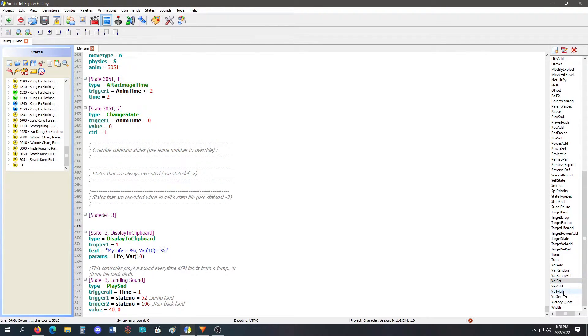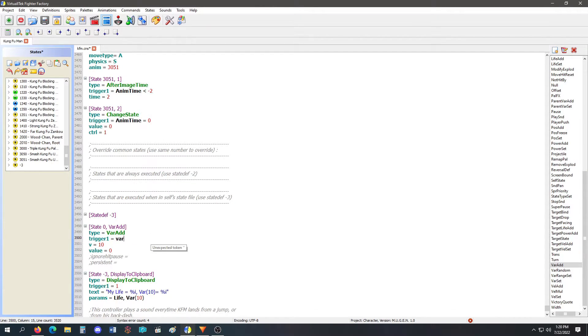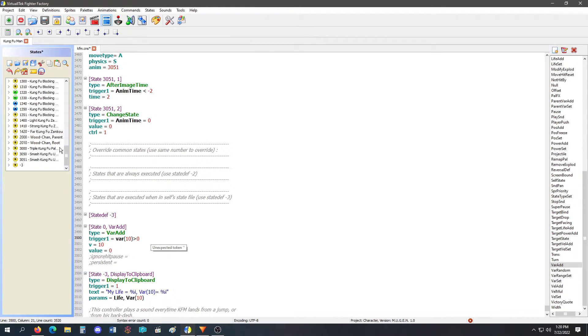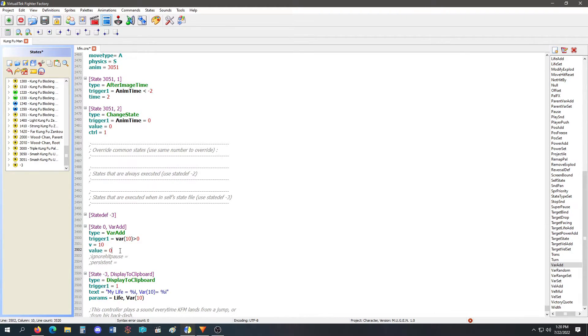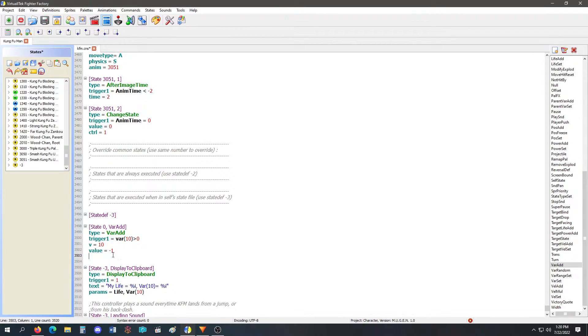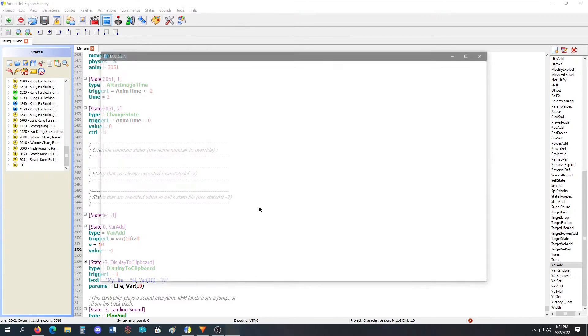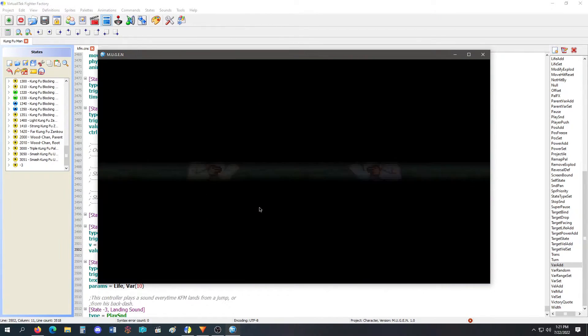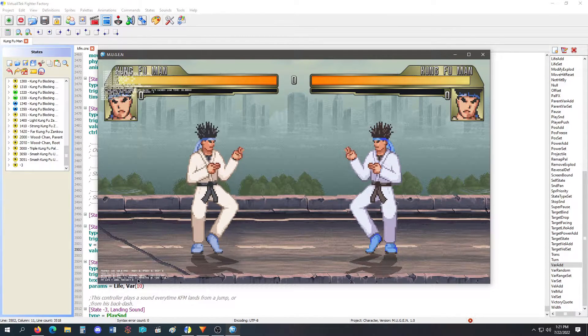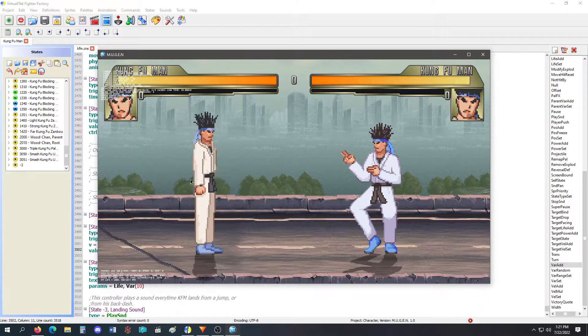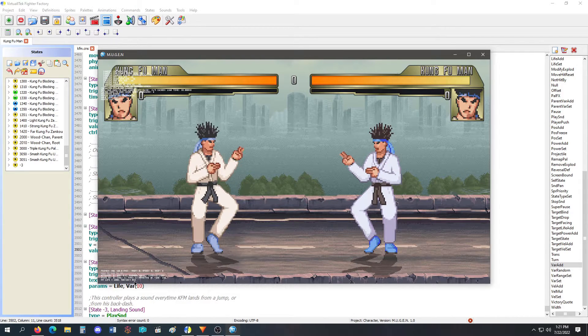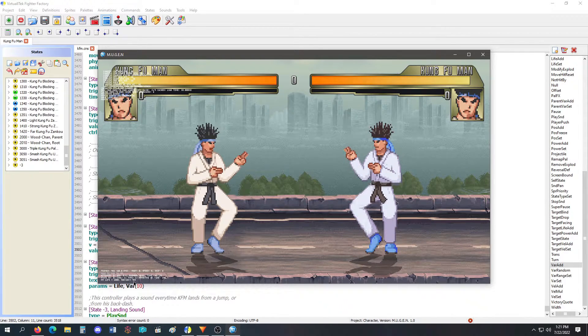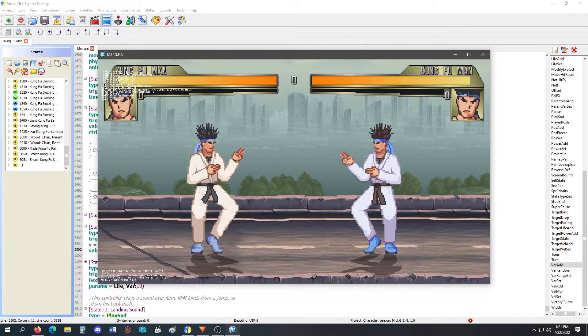I'm going to use a var add and the var add is going to trigger when variable 10 is greater than zero. So once I do my taunt, variable 10 is 1000 and then this var add is going to trigger. And now I'm going to lose one from that 1000 every tick. So I'm going to show you. So variable 10 is zero and when I do my taunt, it sets it to 1000 and now it's going down per tick. These are ticks passing by in game.